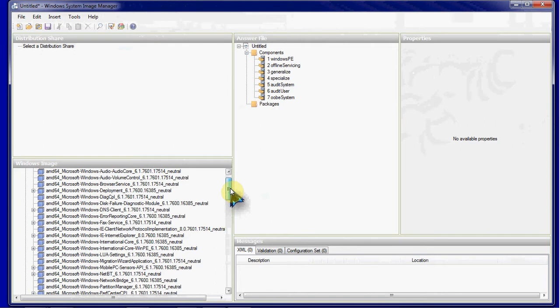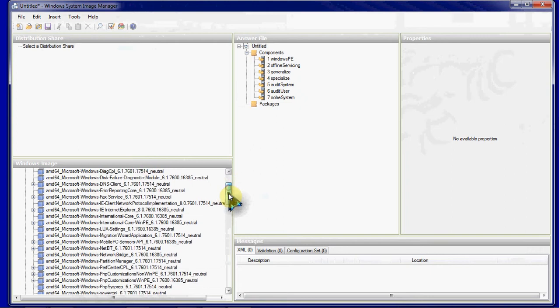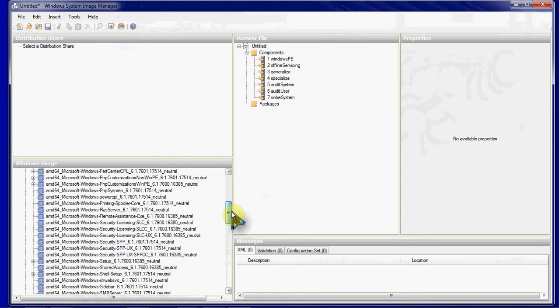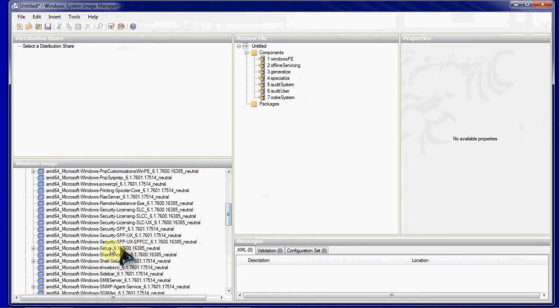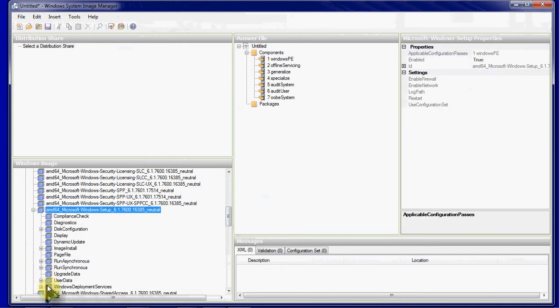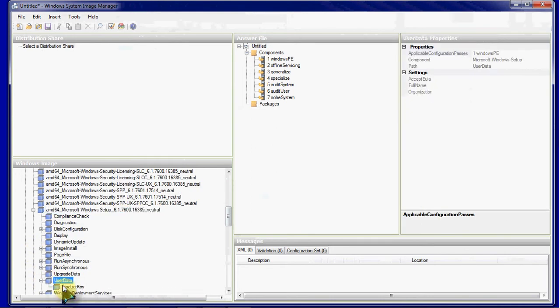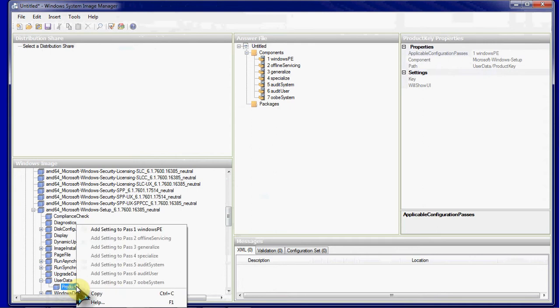And we want the setup right here. Under setup, you expand that and users, user data here will expand that. And there's our product key option. We right click on that to add it into the pass one for Windows PE.